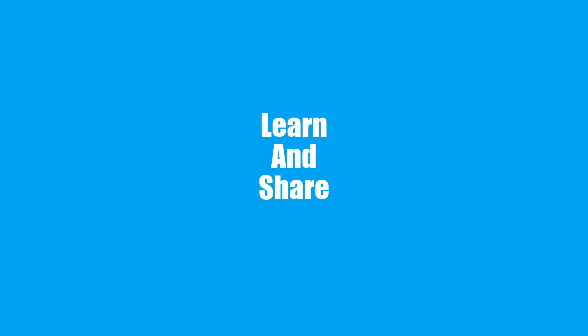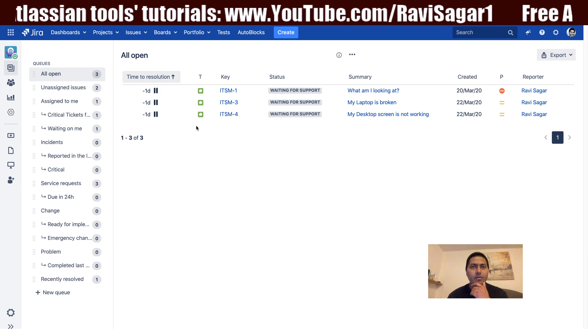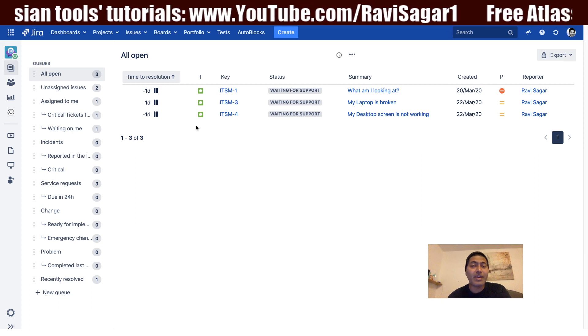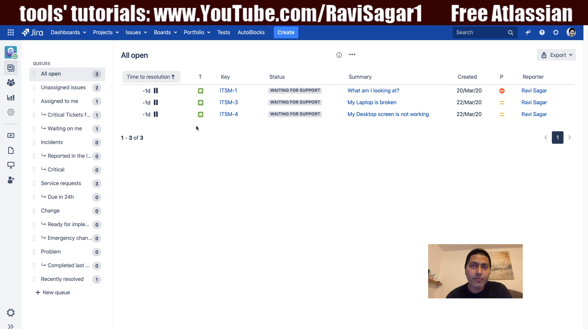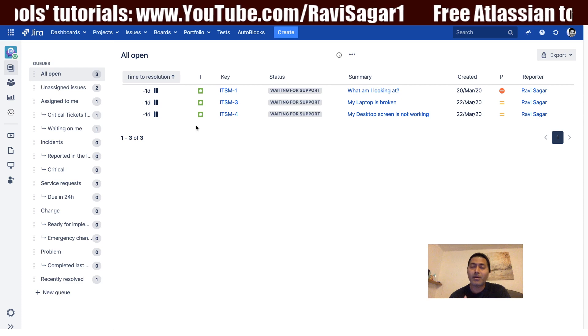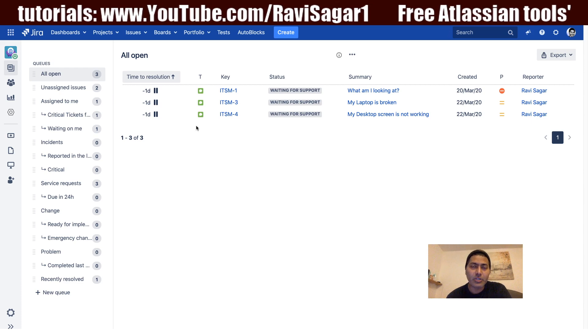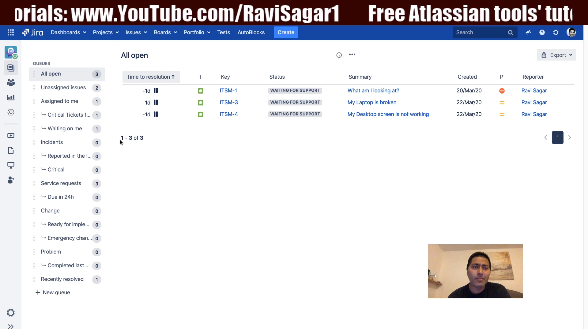Hello everyone. In this video, let us talk about the request types in Jira Service Desk. In the previous video, we talked about various workflows in Jira Service Desk and spent some time understanding all those workflows that come with the IT Service Desk templates. Those workflows can help you get started with Jira Service Desk very quickly. So in this video, let us spend some time looking at the request types.